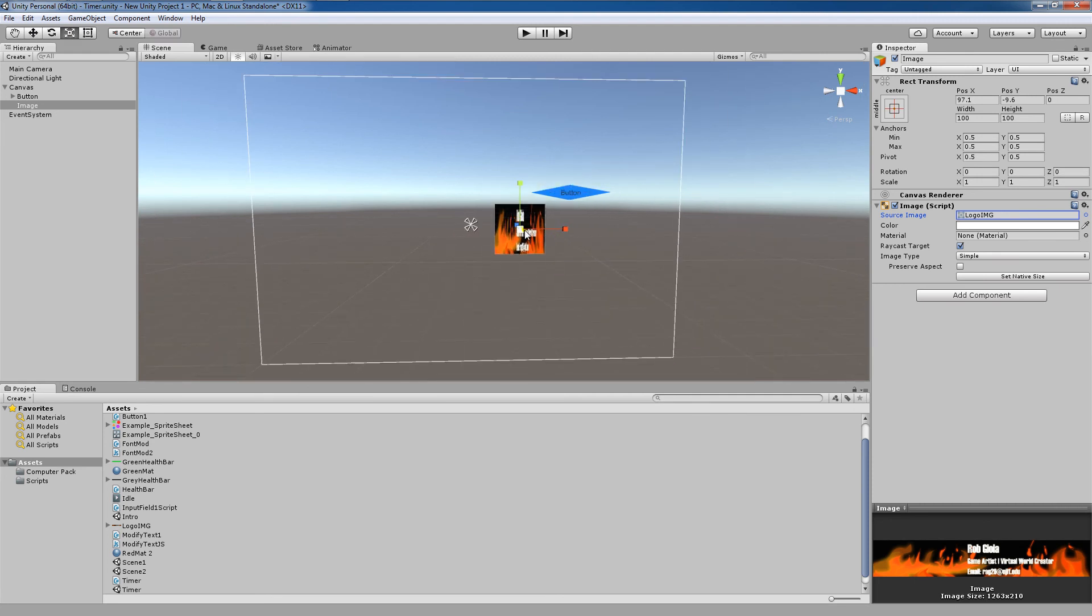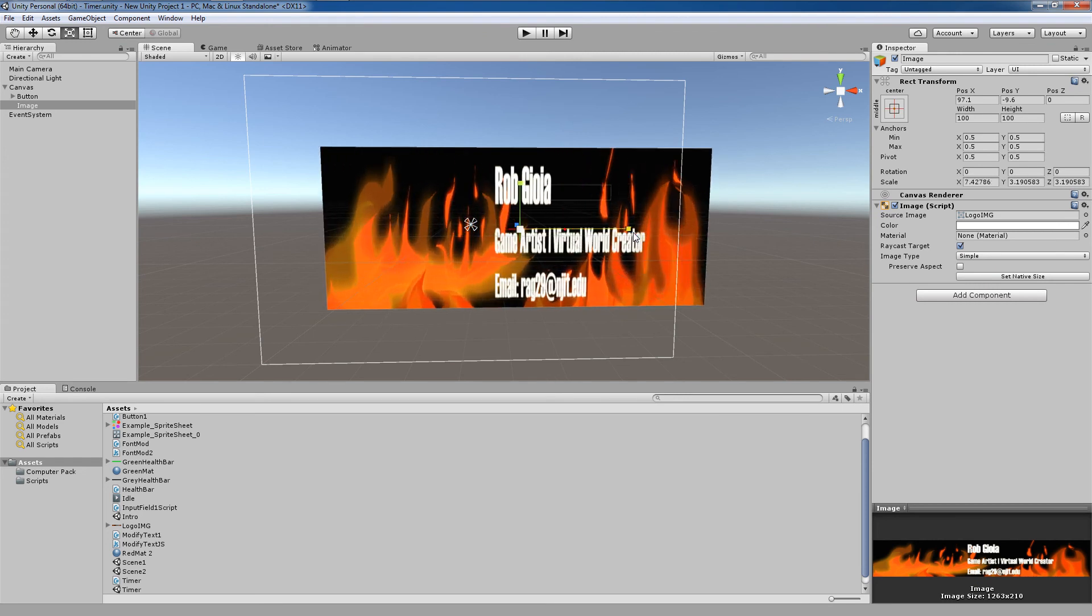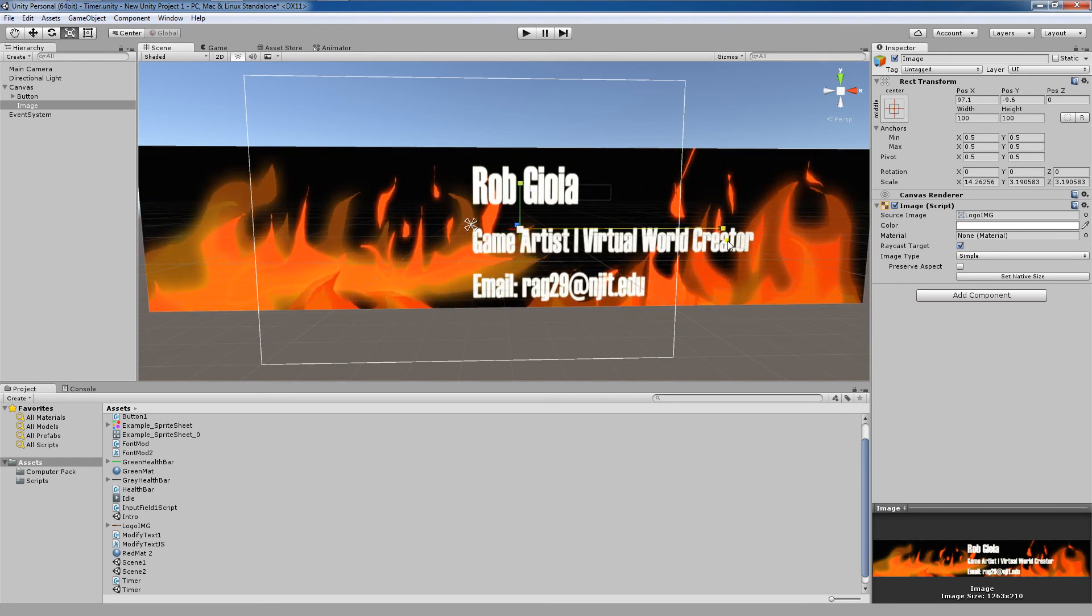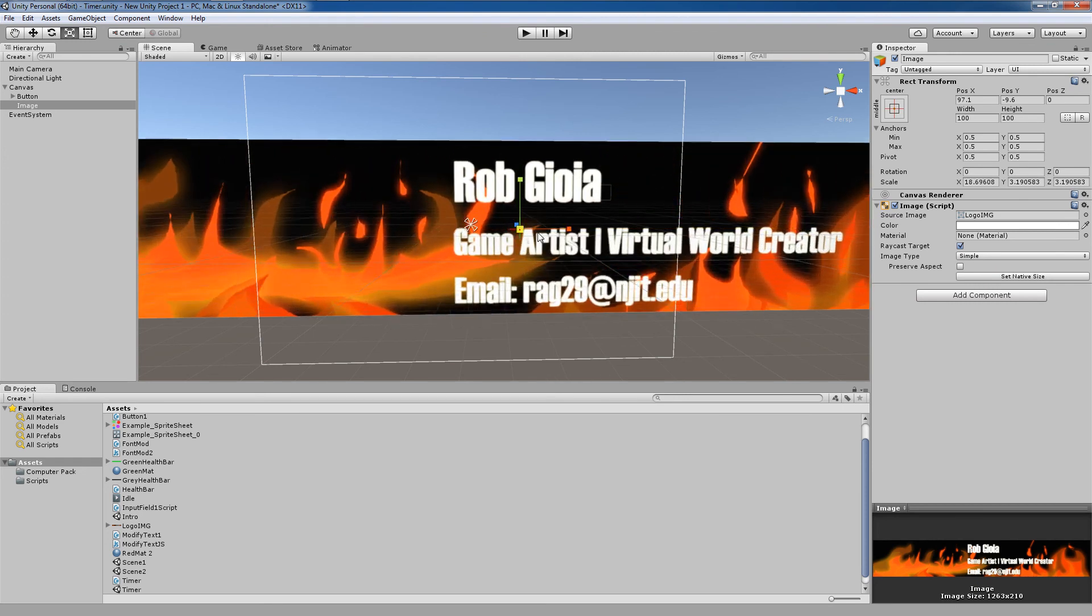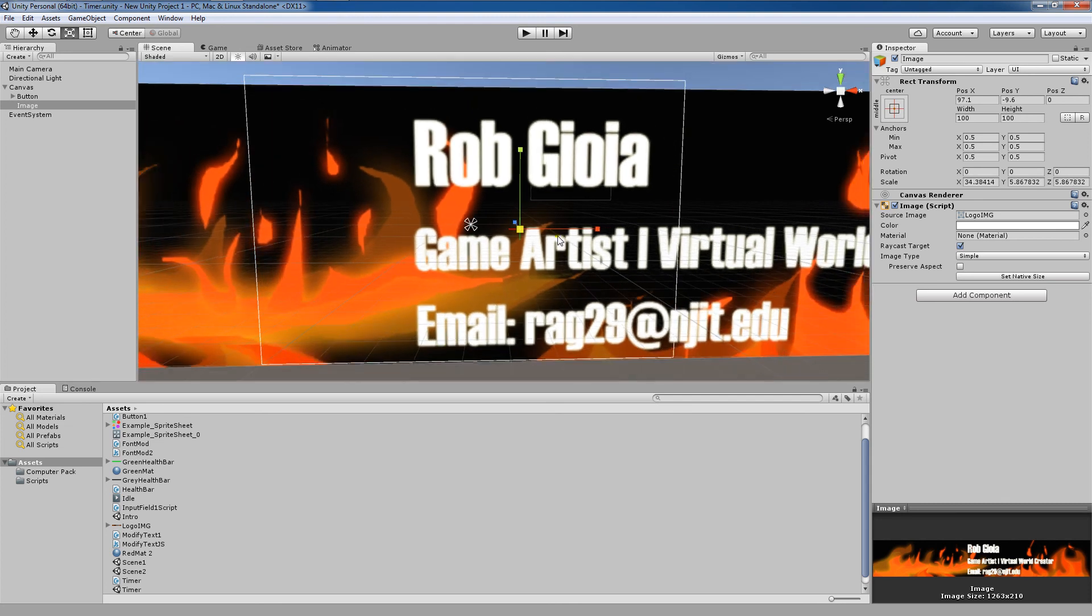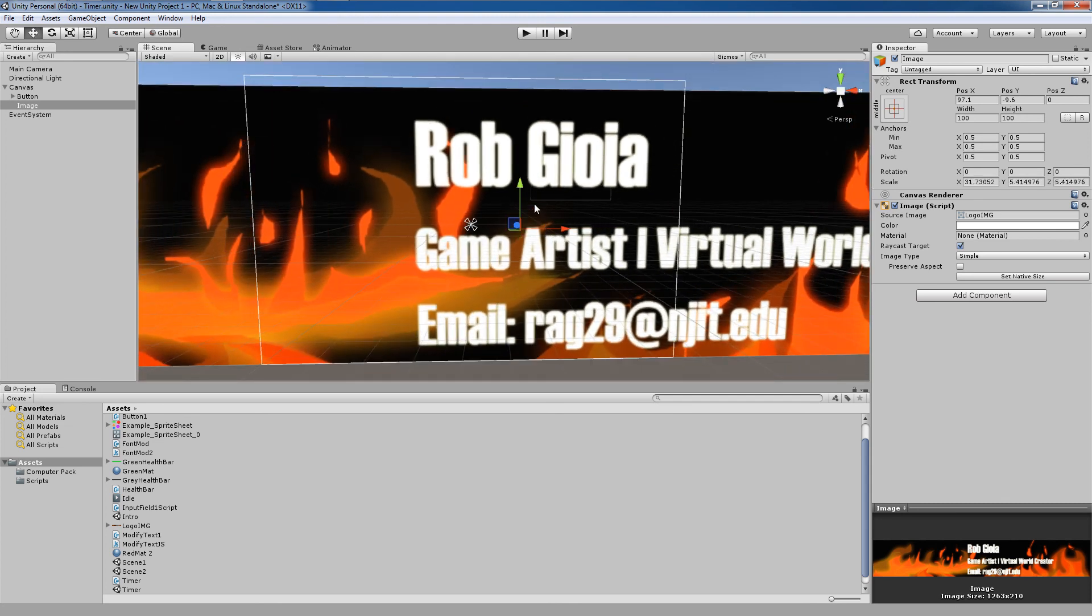You'll also notice that we can use the same tools that we use on the other UI components. We can use the scale tool by selecting the image and hitting R on our keyboard. Now we can scale this up and down as we please.